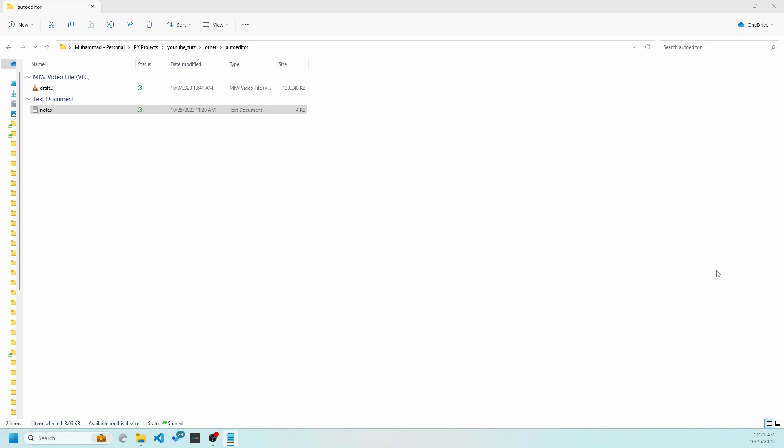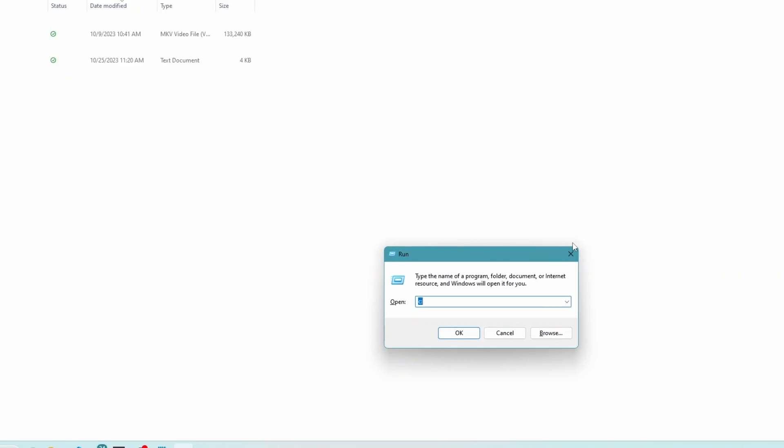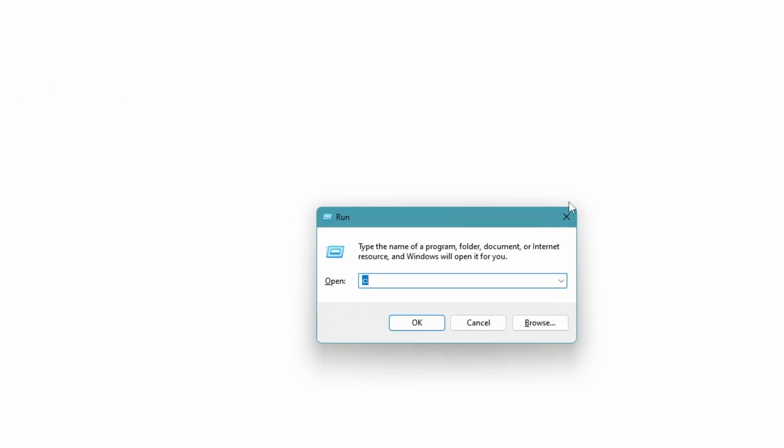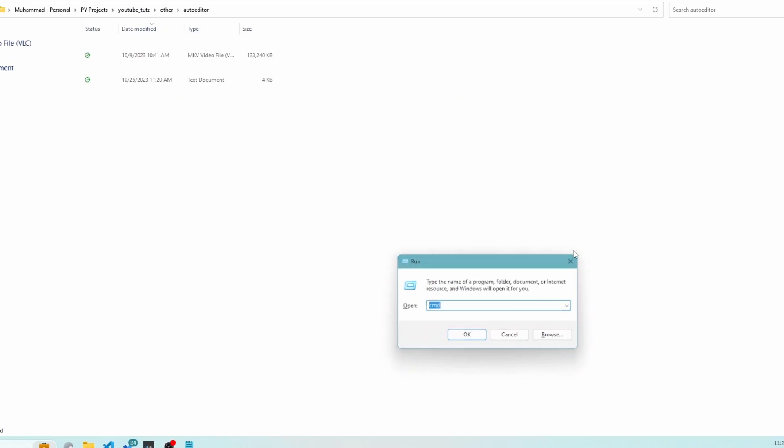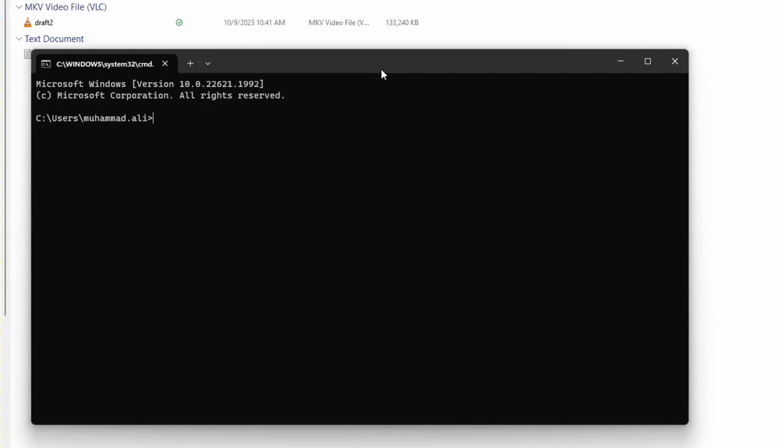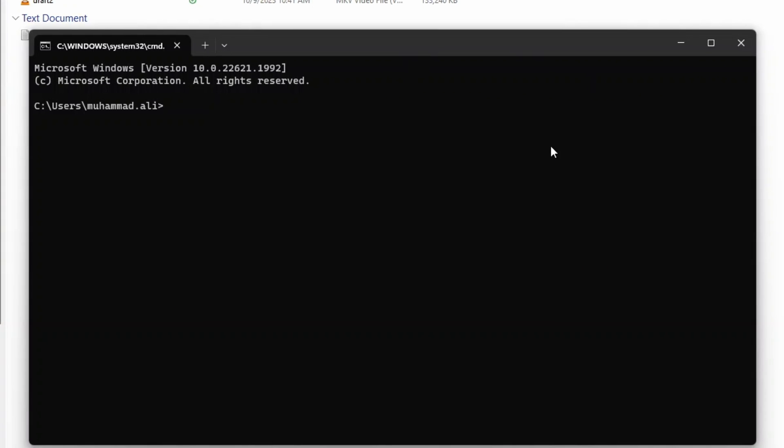press Windows and R sign. Then type CMD and press Enter. CMD stands for command prompt. This opens the command prompt. Type pip install auto-edited and press Enter. This will go ahead and install auto-edited library of Python.